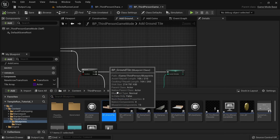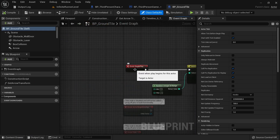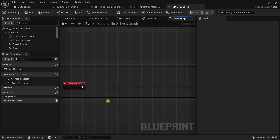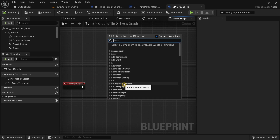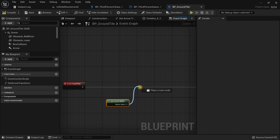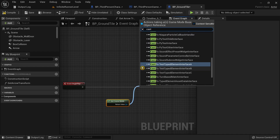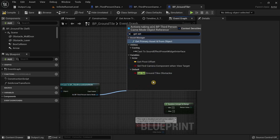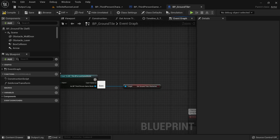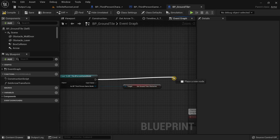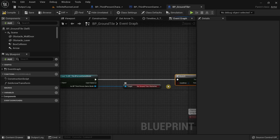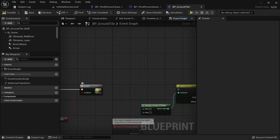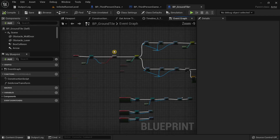Open the content drawer and go to BP Ground Tile. Drag out from Event Begin Play, right-click and search for Get Game Mode, drag the return value and search for Cast to Third Person Game Mode. Drag the As BP Third Person Game Mode pin and search for Set Ground Tile Obstacles. From the execution pin of the cast node, drag out and search for Branch, connect the boolean value, then connect the true value to the Switch on Int node. Compile.